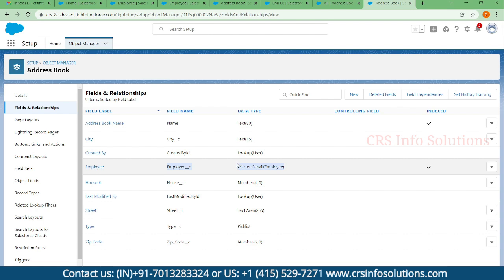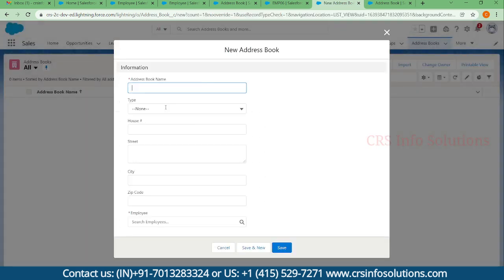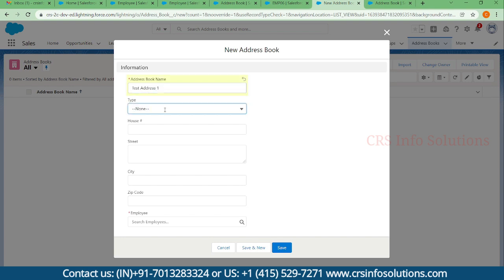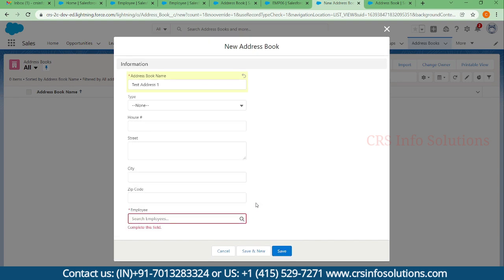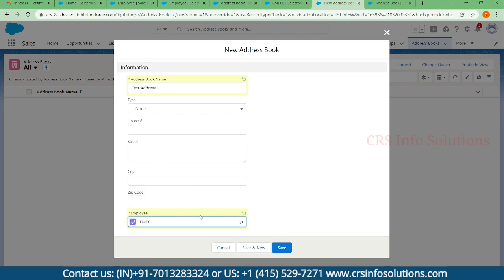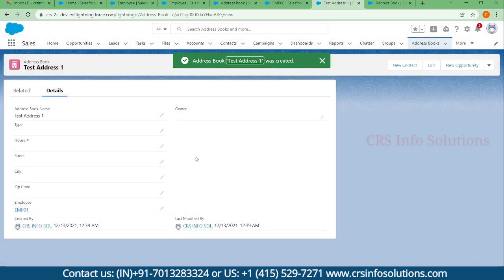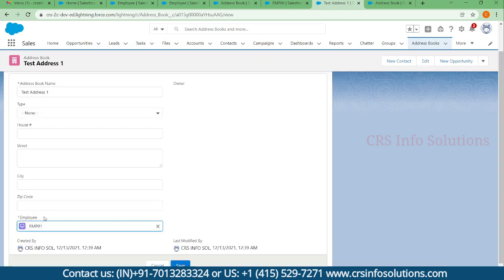Now I'll create a new address: test address one. Here you can find the employee field is mandatory, so I'll just map to employee one. If you create a new record, this field will make it mandatory. Here you can find the asterisk symbol.